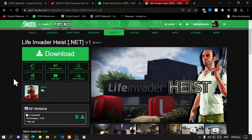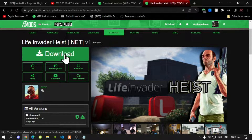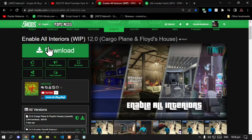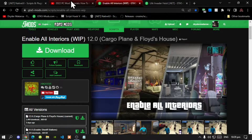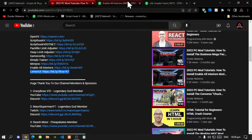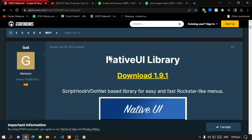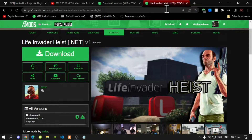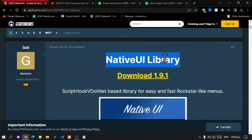This video is all about how to install the Life Invader Heist mod inside your GTA V scripts folder. Make sure you download and install all of the latest requirements from my description below. This mod requires Enable All Interiors, Lemon UI, and Native UI. Download all of these — links are in the description.